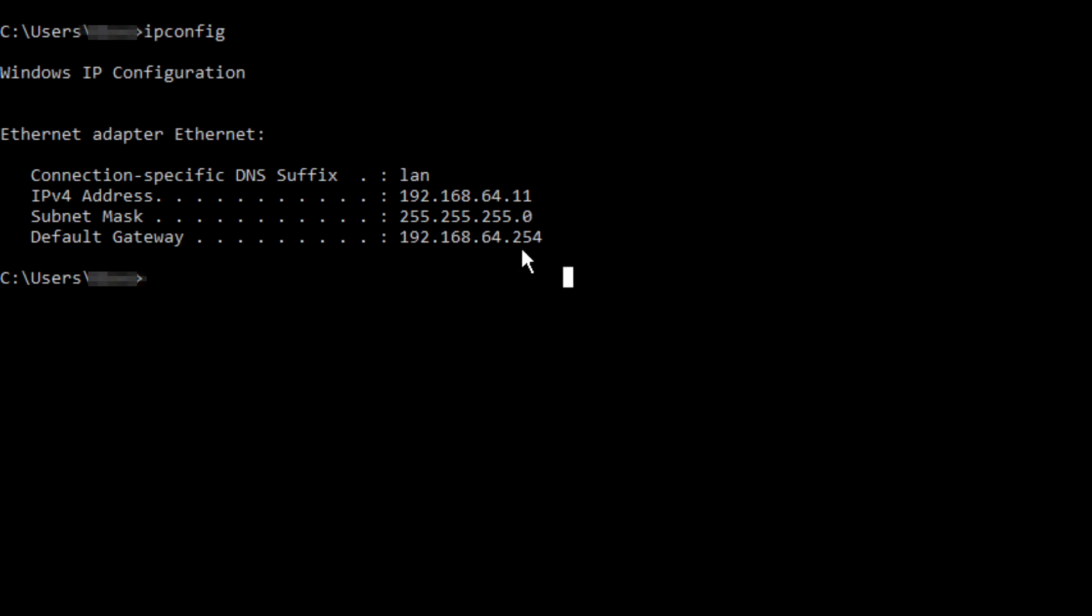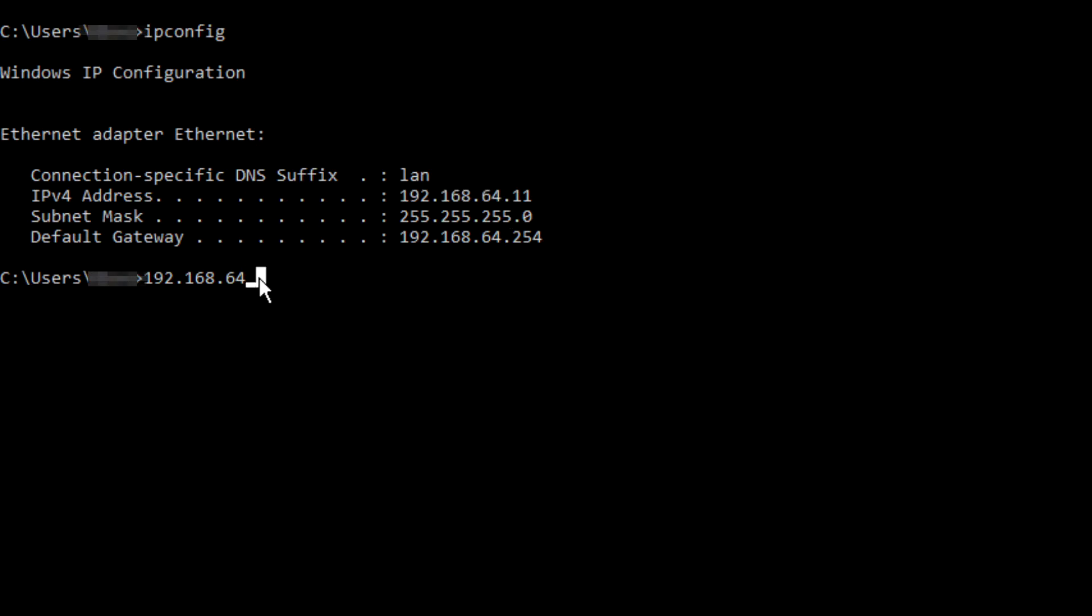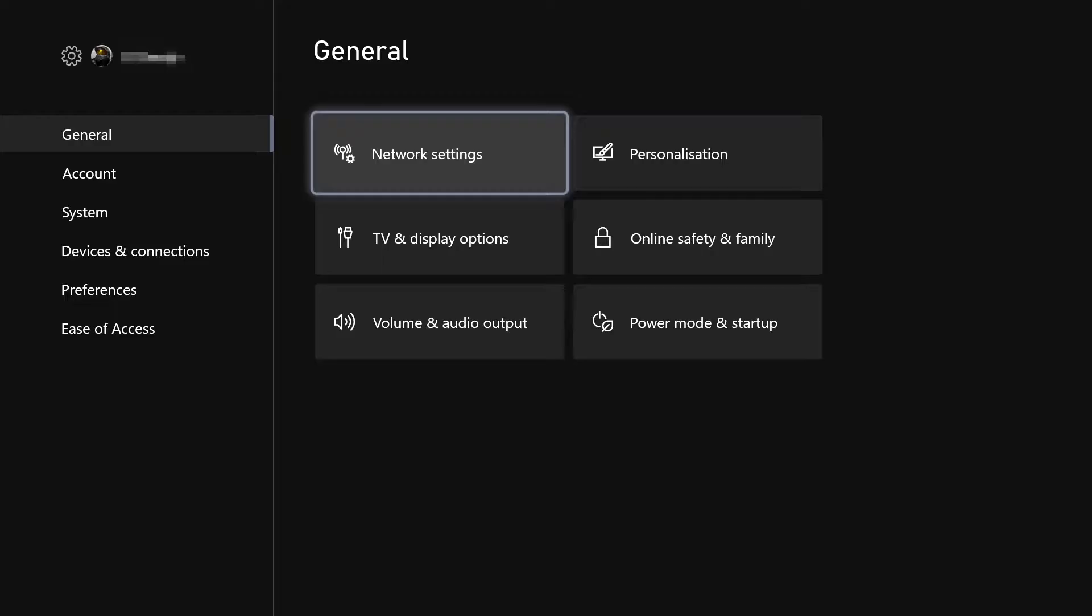So in our example we're going to pick an IP address for our Xbox. Please note there's much better ways of doing this and this is a pretty crude method, but assuming no other device on your network has this address, we can just give it 192.168.64. Notice how those three octets match those three octets, and you can just choose a number like .100. I'm going to choose .6.